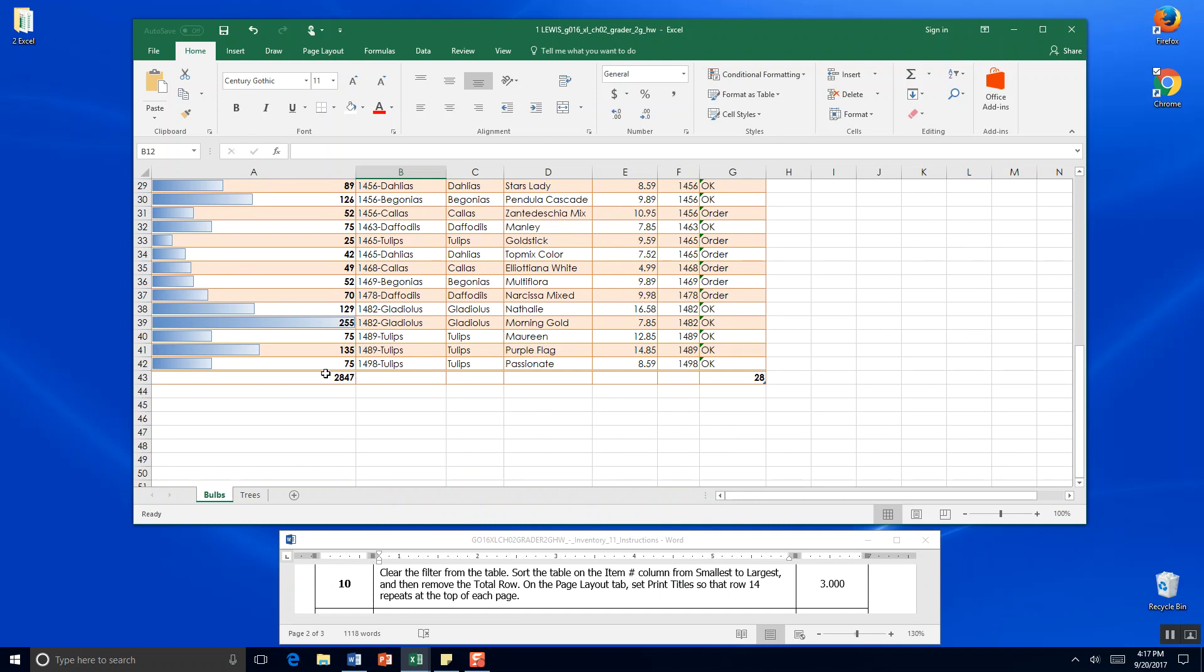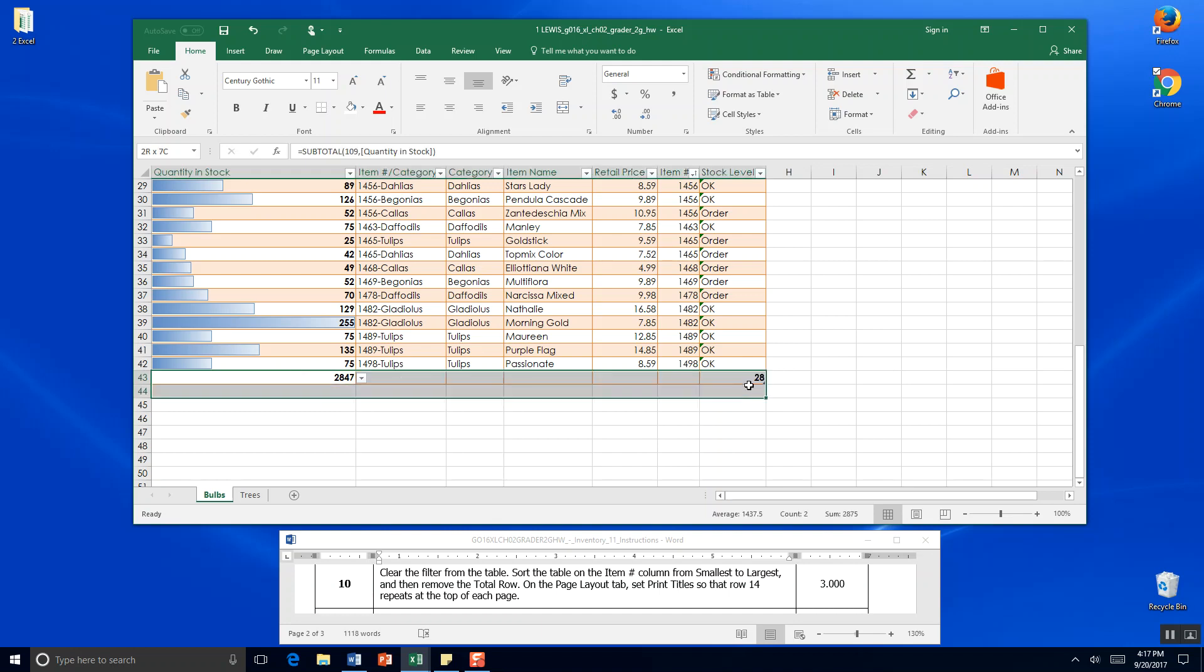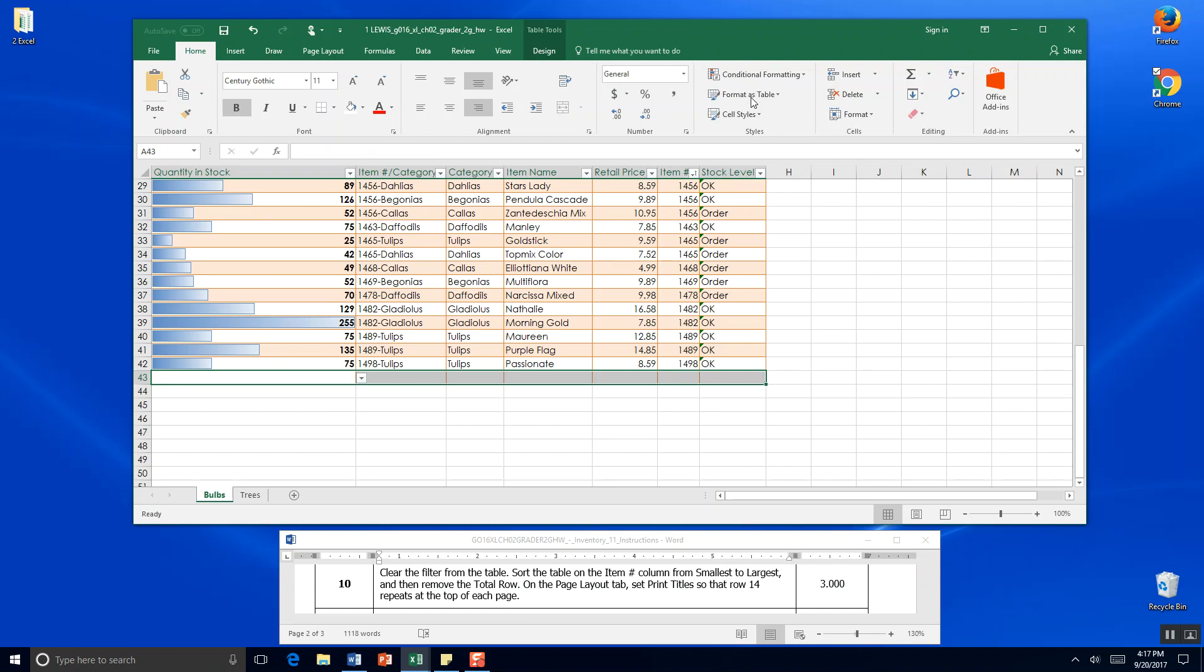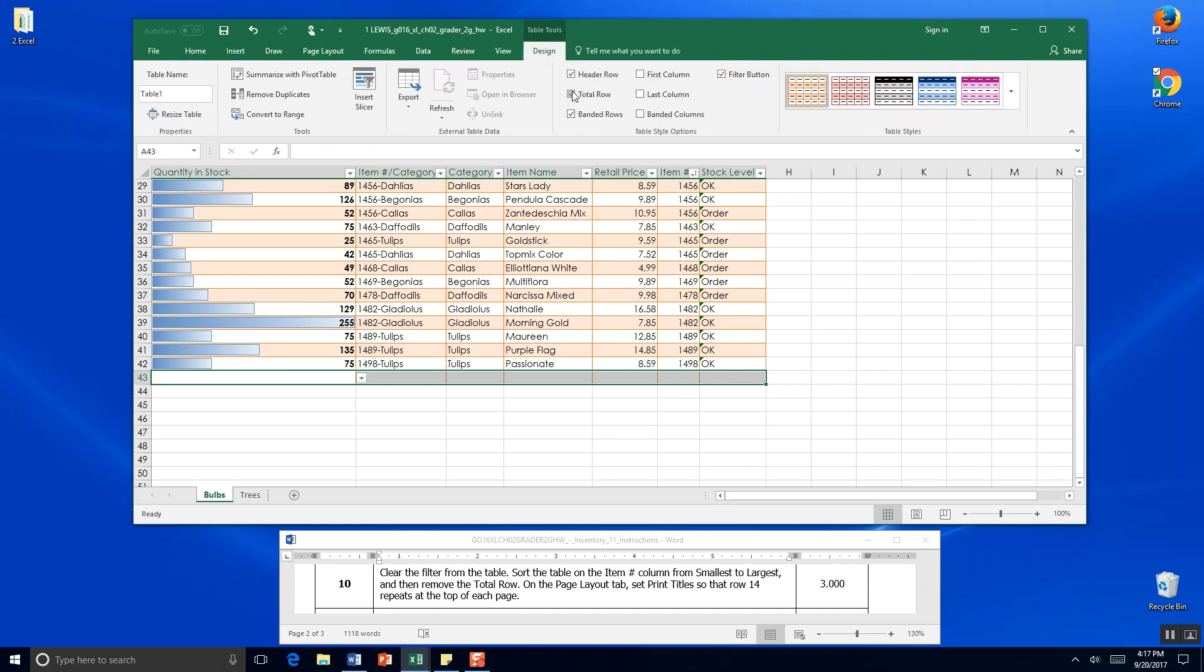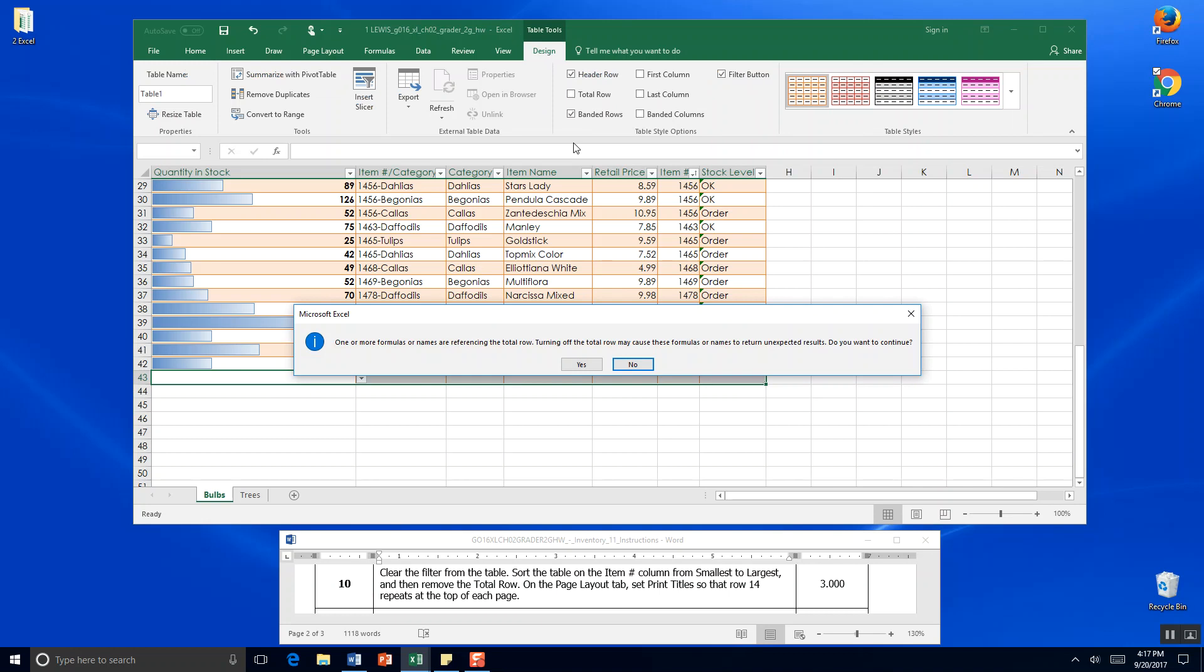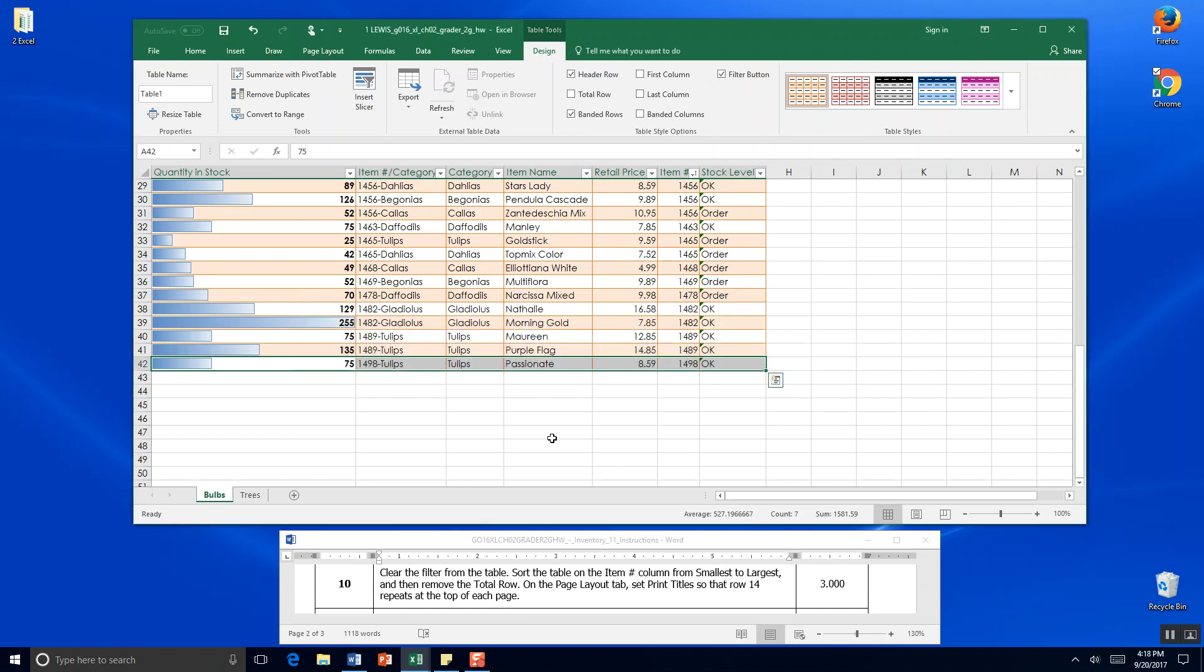Remove it. Hmm. I wonder why. I'm just going to highlight it. And hit delete. But we can also come up here to design on table. And undo total row. So yes.